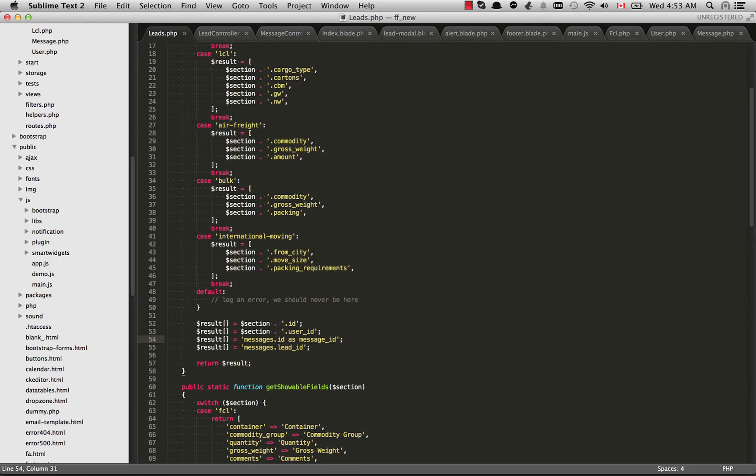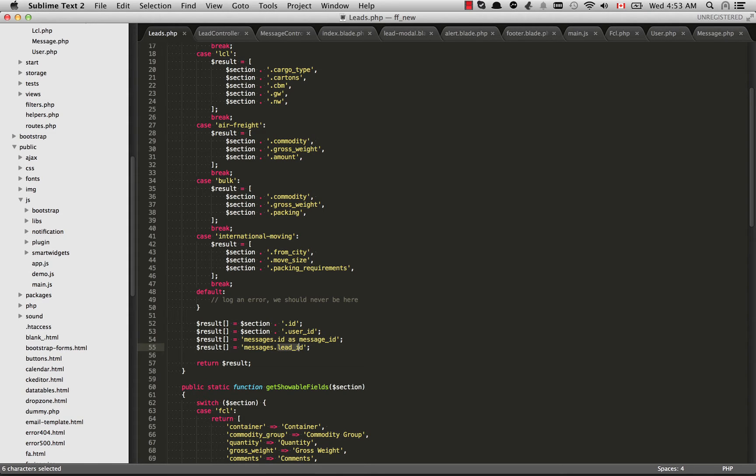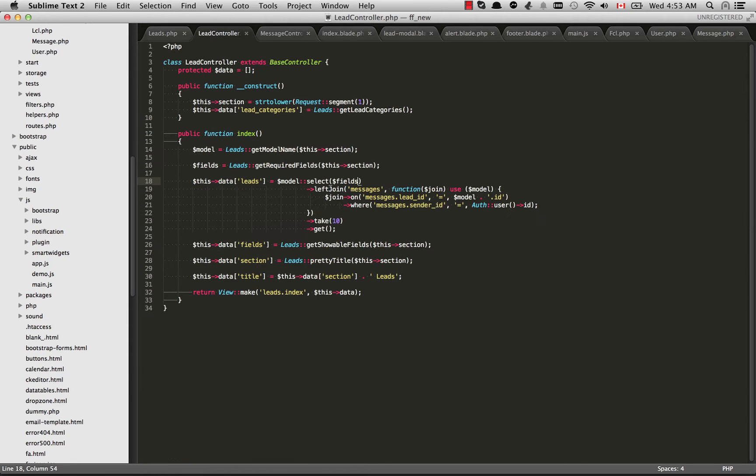We're going to get an SQL error because once we display the results it's not going to know ID is referring to which table. So we need to alias messages.id as message underscore ID. And then I also want messages.lead ID. And then I return this array of column names and we pass that into our select method right here.